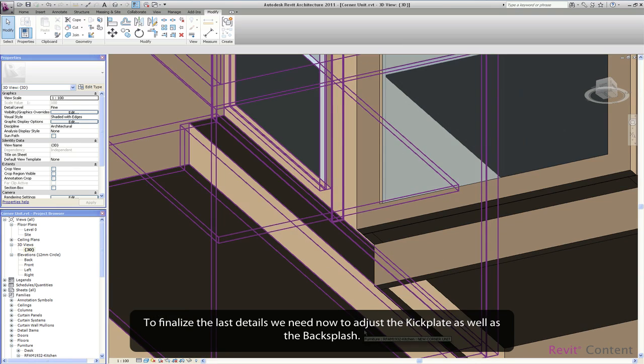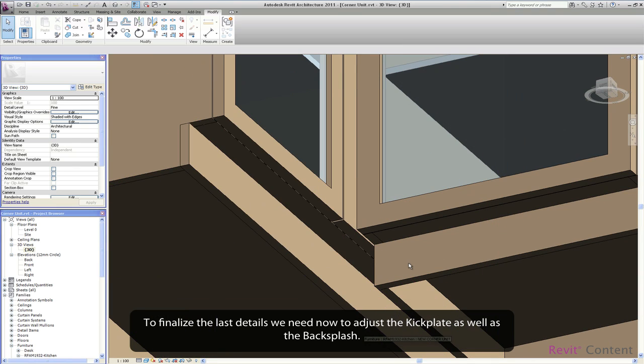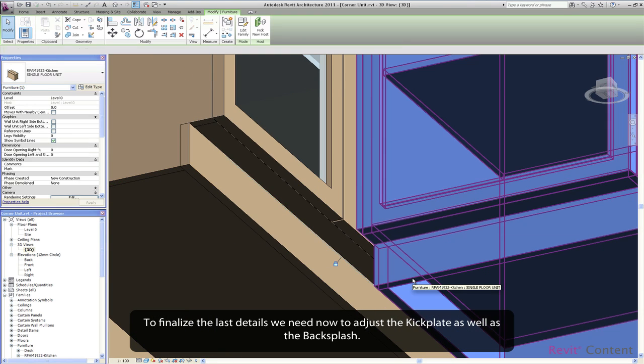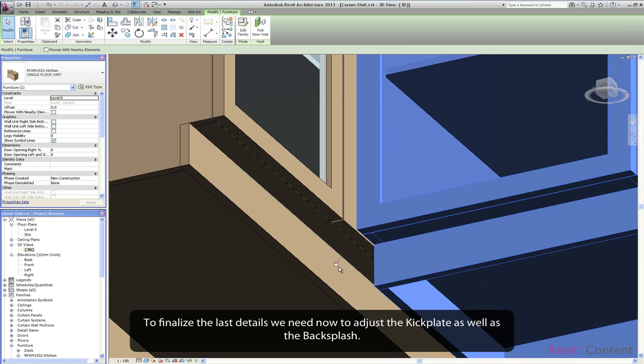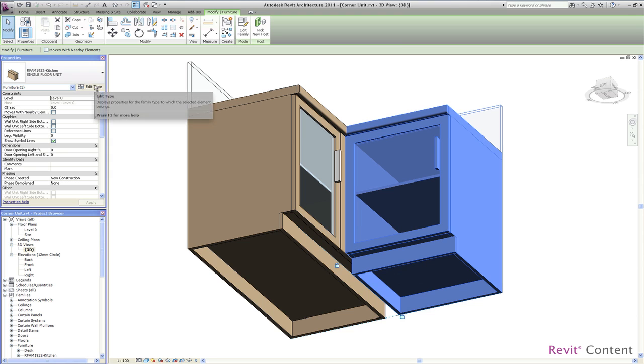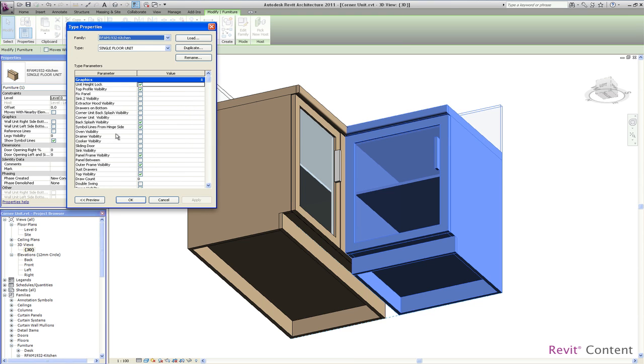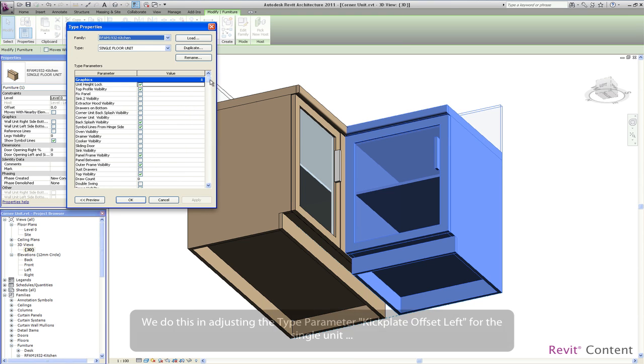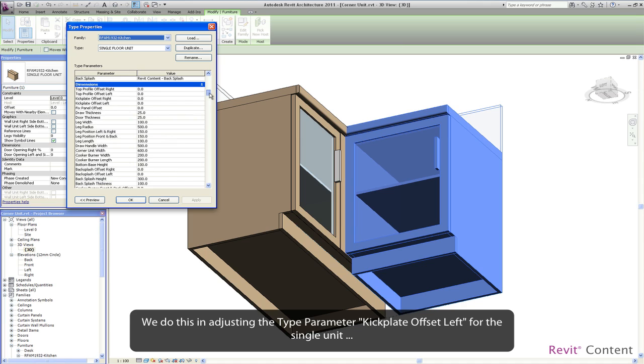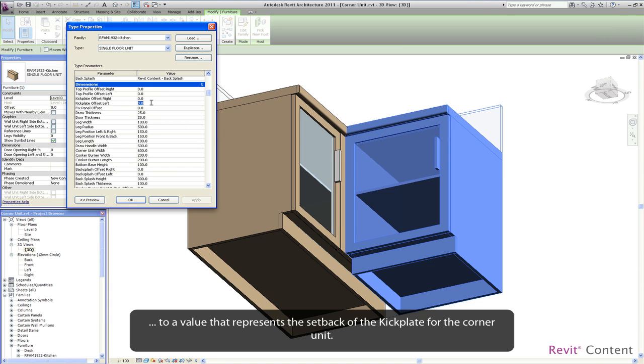To finalize the last details we need now to adjust the kick plate as well as the backsplash. We do this by adjusting the type parameter kick plate offset left for the single unit to a value that represents the setback of the kick plate for the corner unit.